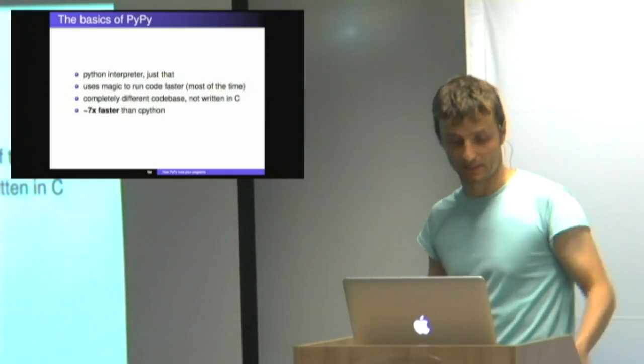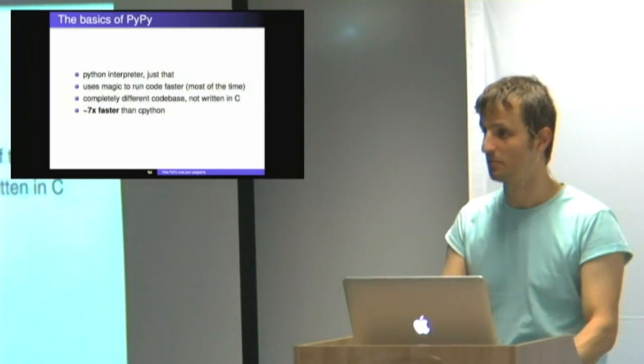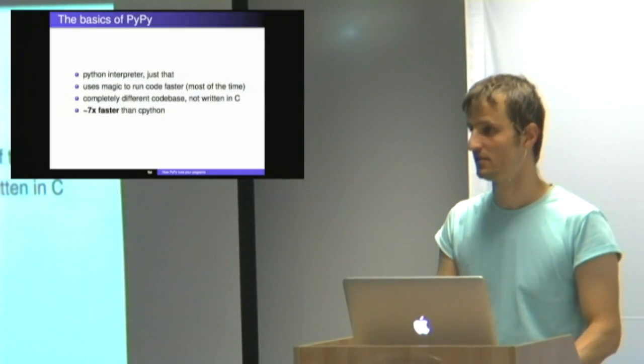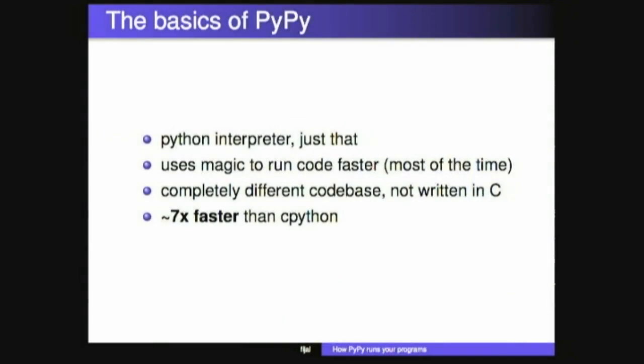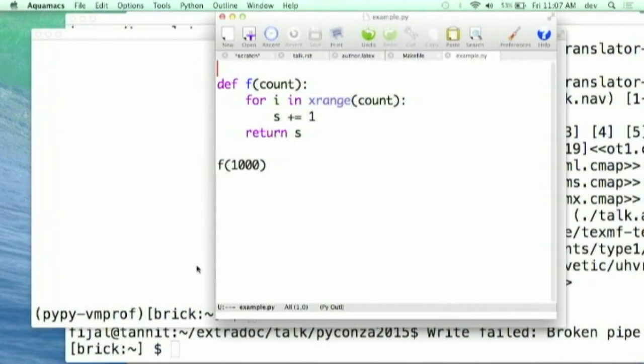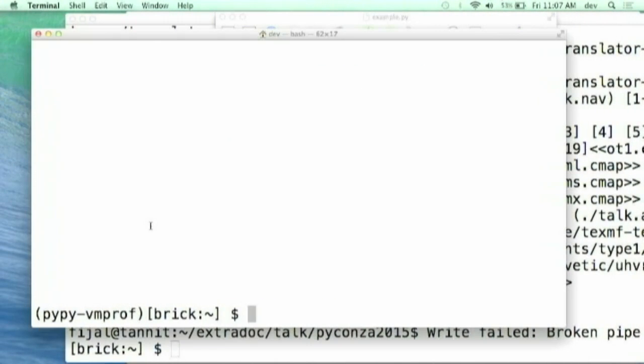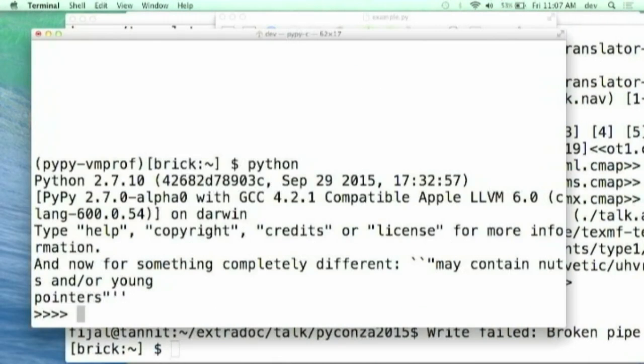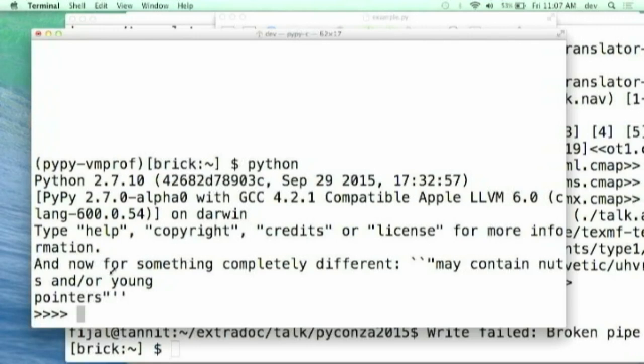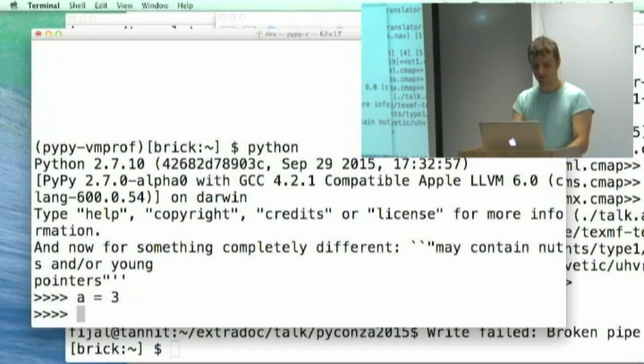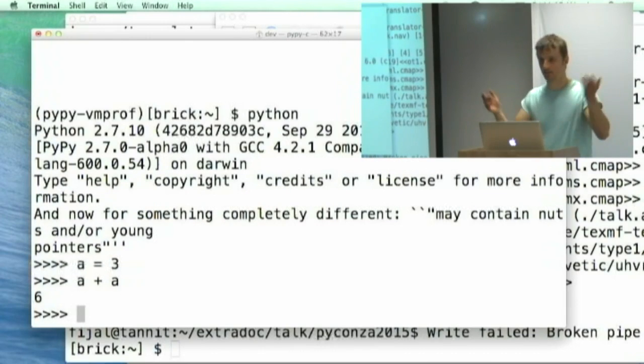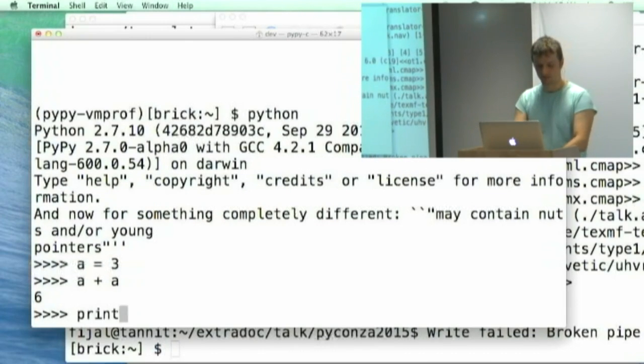So PyPy, what's PyPy? Who heard about PyPy before? Almost everybody. I'll just show quickly. PyPy is, I'm using a virtualenv here, so my Python is a bit different. It has four here instead of three. That's the major difference. It's a different interpreter of Python, but normally does the same stuff.